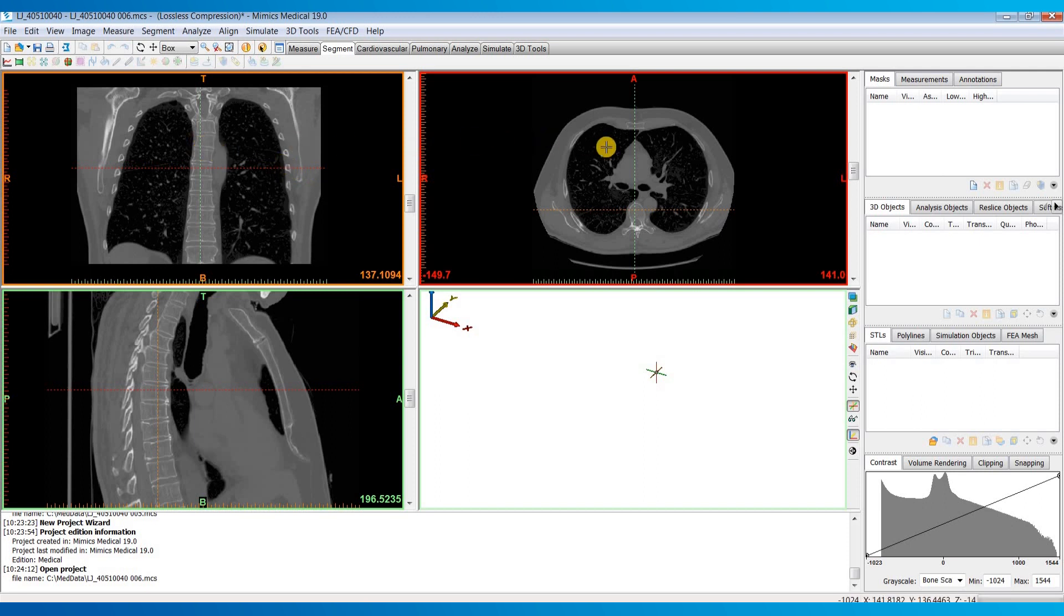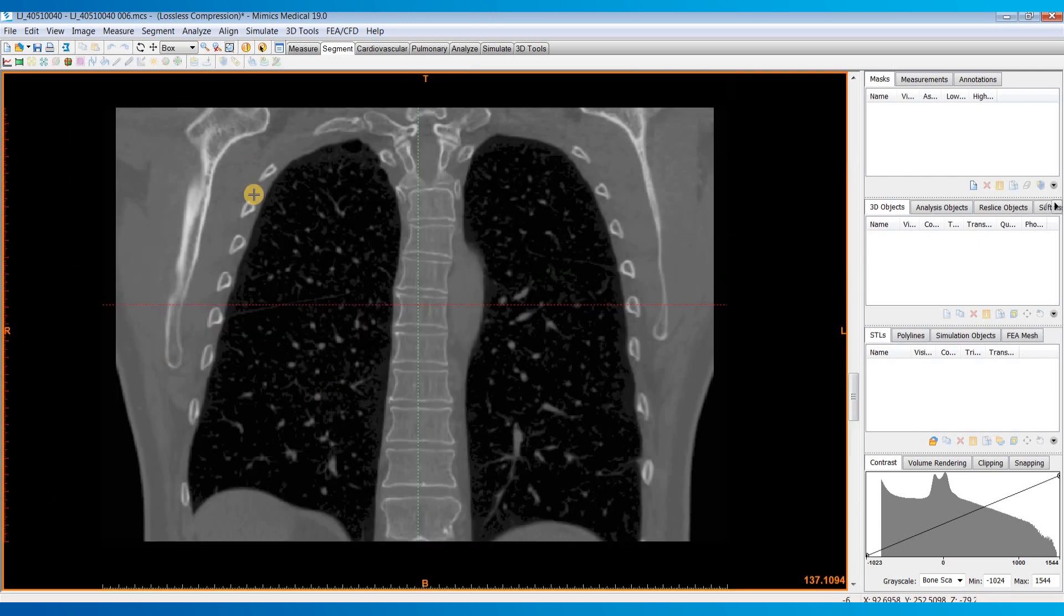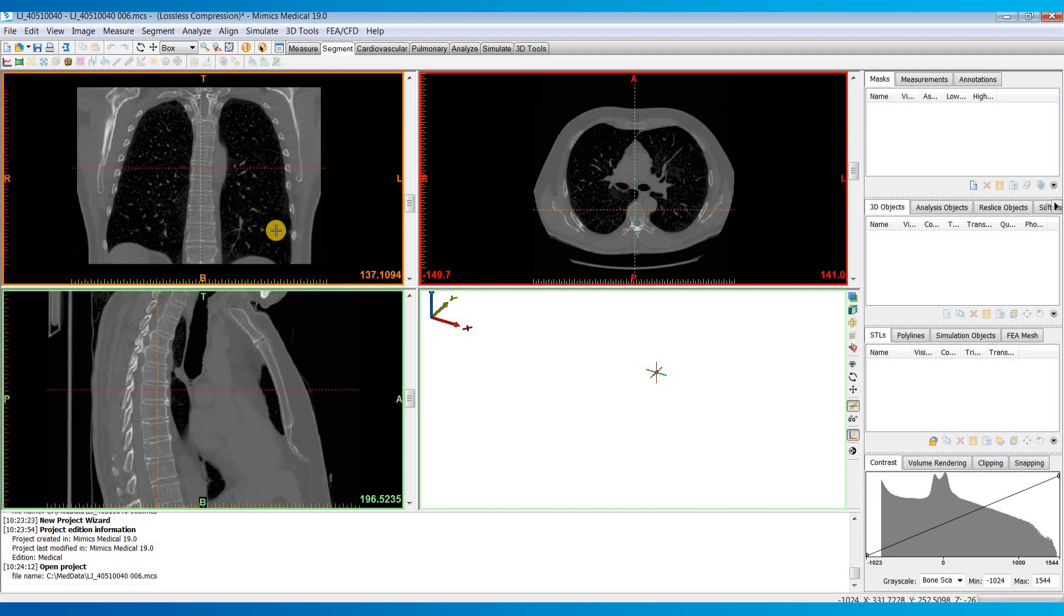If you'd like to bring up any of these screens full screen you can put your cursor over it and hit the space bar and that will bring up that plane full screen.